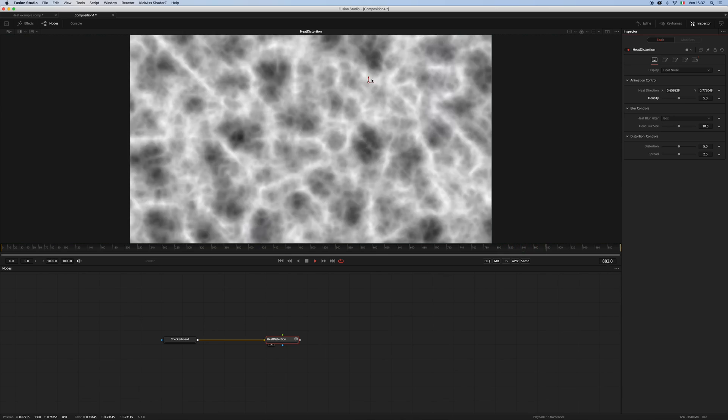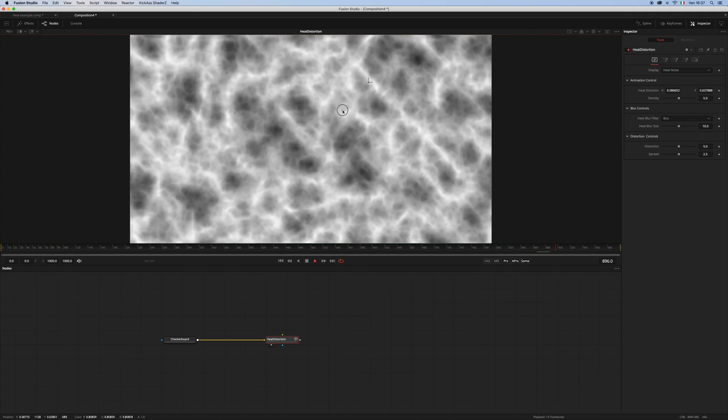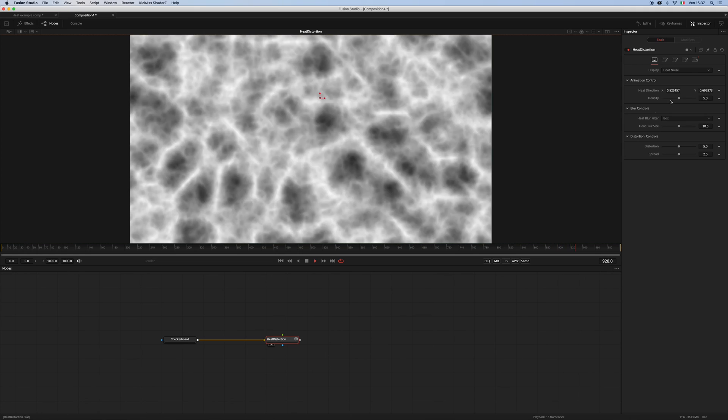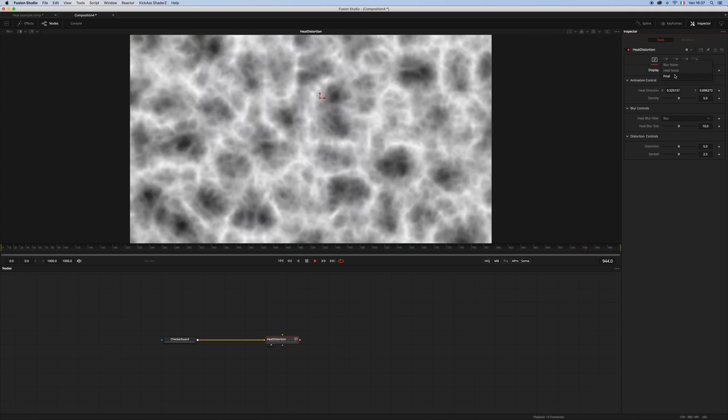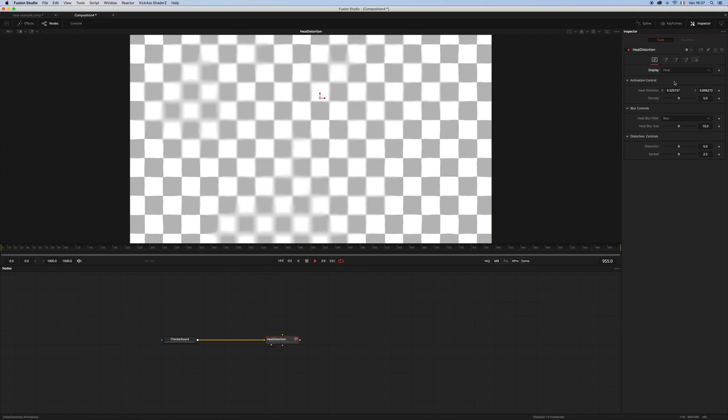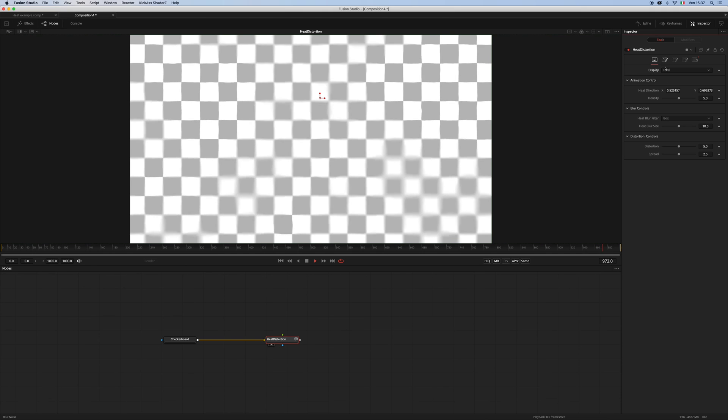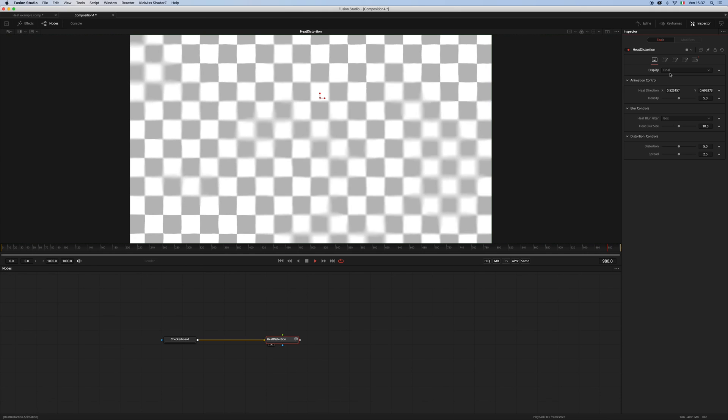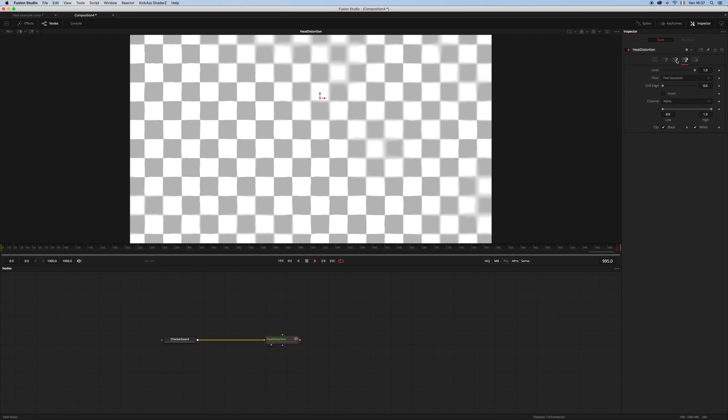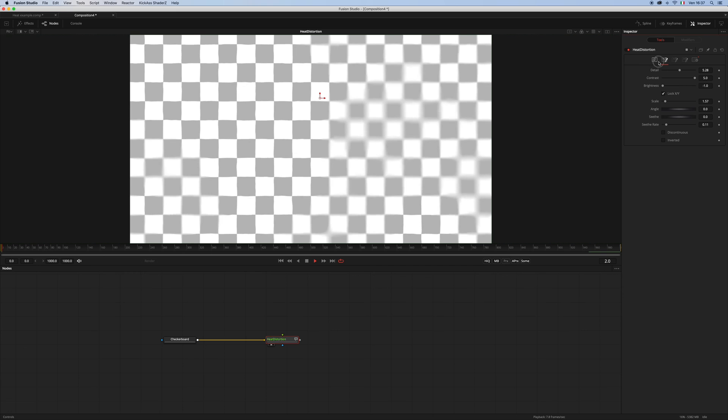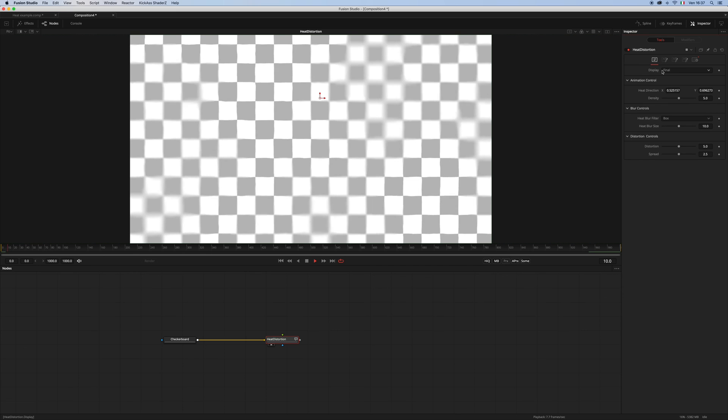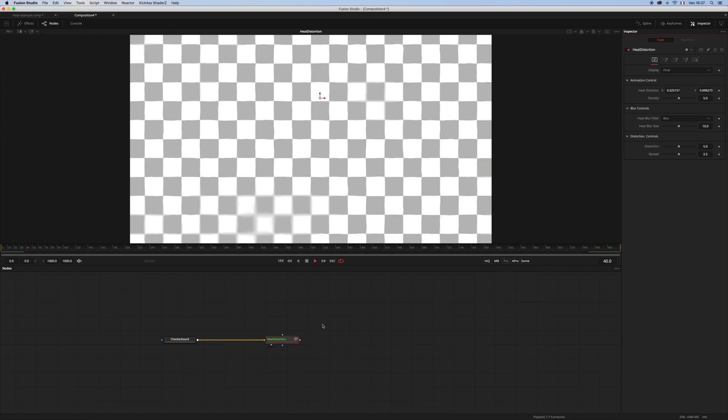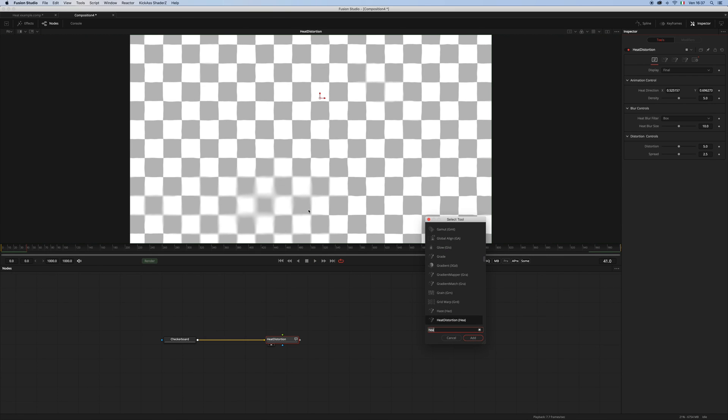And this is it. So let's go back to the final result. I'm not going to explain all the other controls because they are really pretty much self-explanatory. But let's have a look at the masking of this effect. Let's recall an ellipse mask.